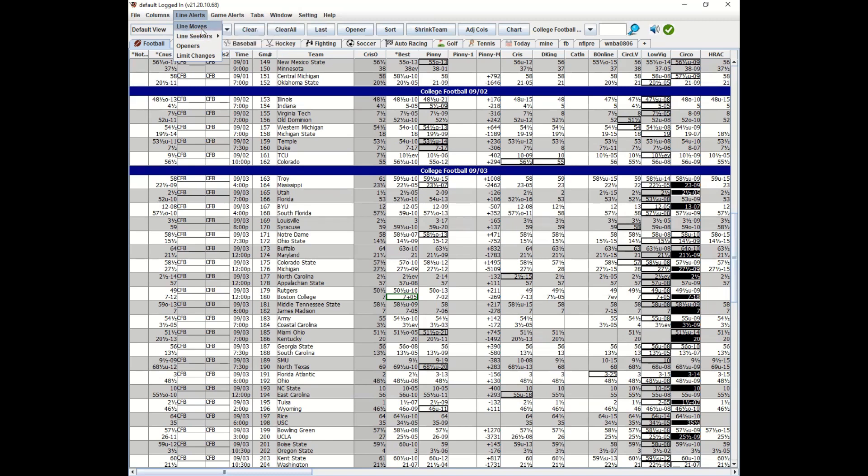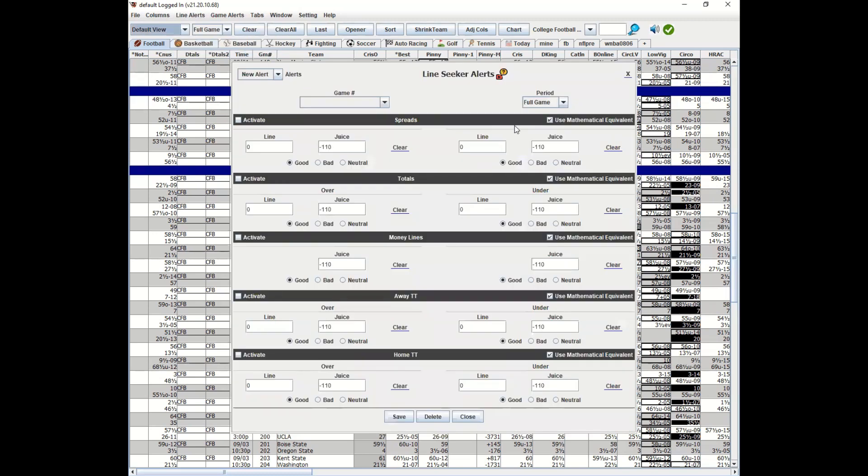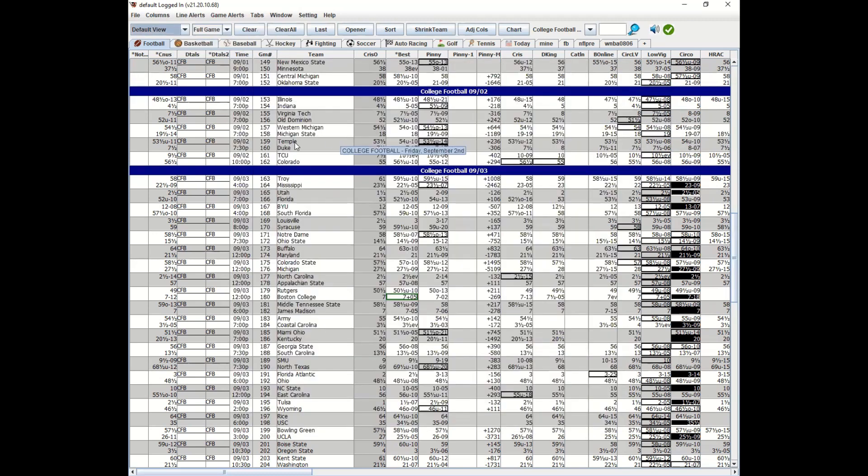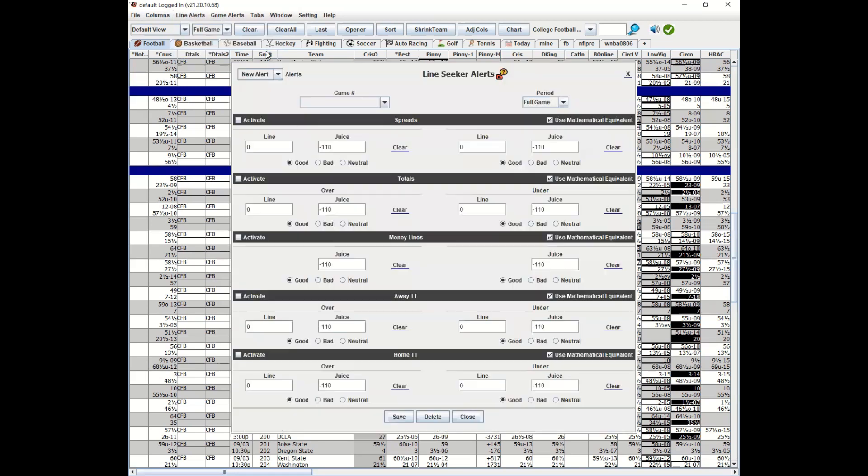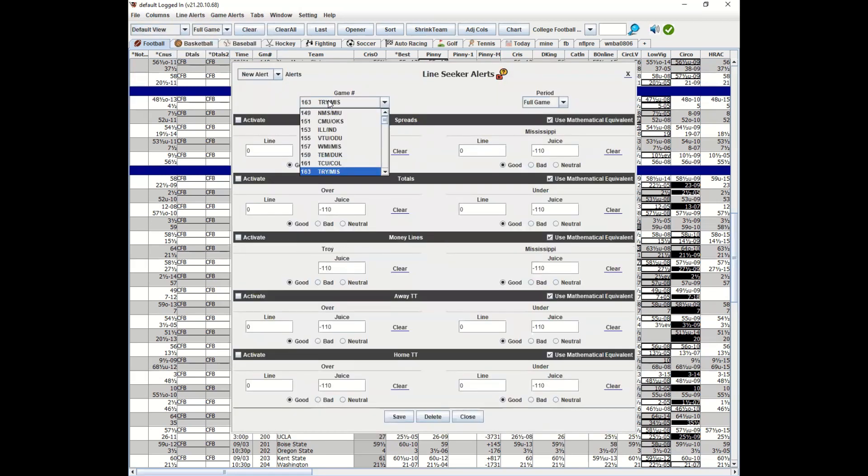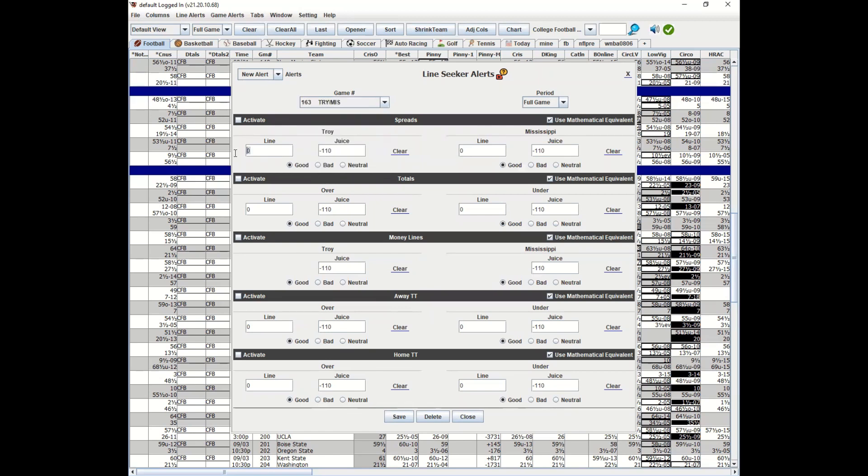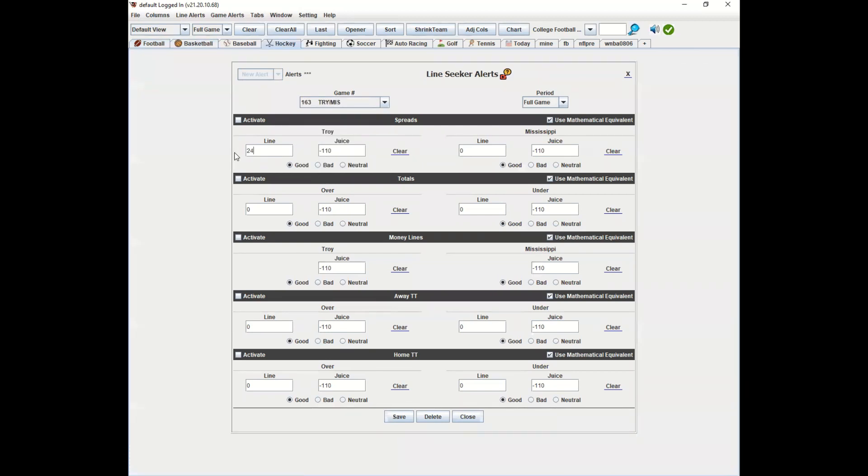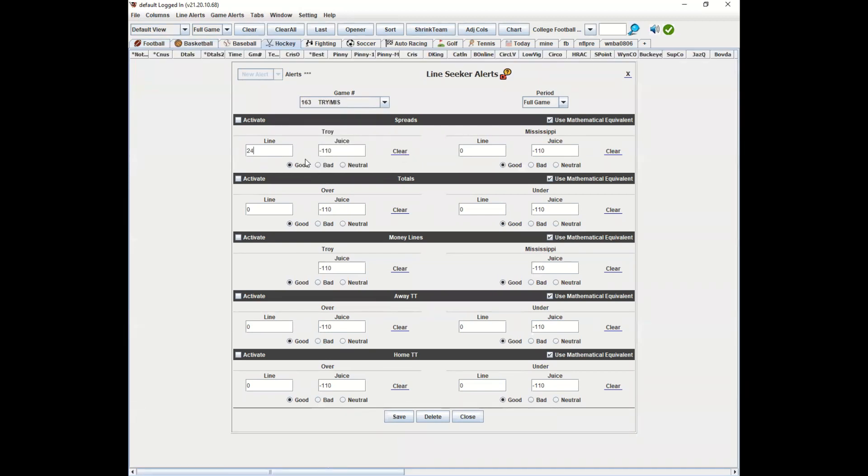You would add or update. What was that game number again? That's game 163. I would say add/update, game 163, here Troy-Mississippi. If I say anytime you see a plus 24, make this a neutral line seeker note and this will alert me in the way the neutral configuration was set. That's it. Then I'll just click and I'll use the mathematical equivalent, then we'll activate this. This is for the full game.